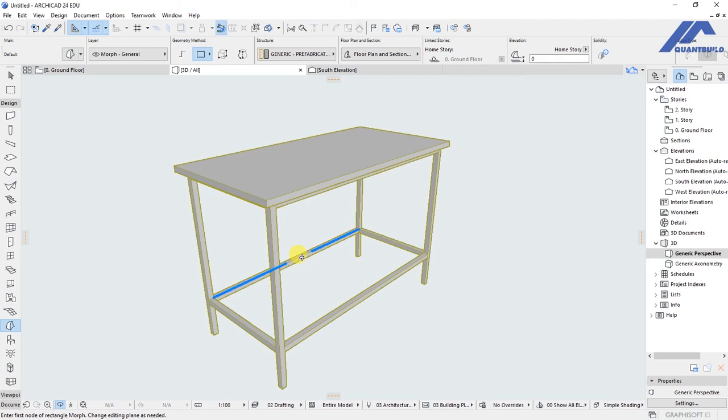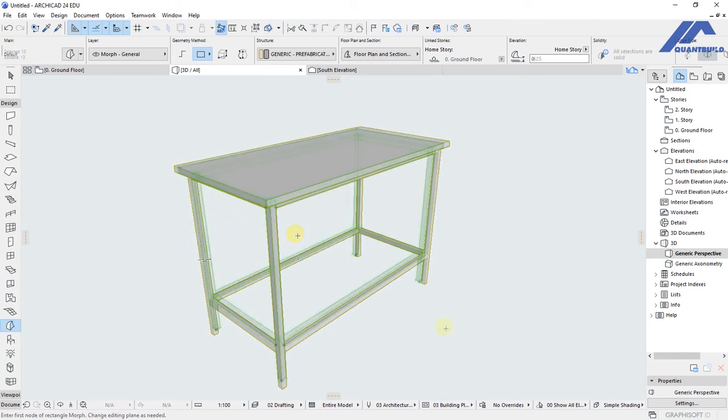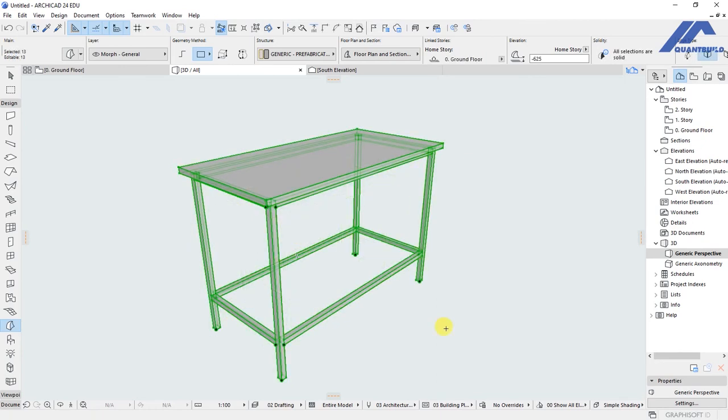When you view it in 3D, that is the table that we have created. It's just a simple one with the timber members and a top surface. This is our custom object but we've just modeled it using the morph tool. To save it as an object, what we need to do is select all components. I will first group them so Ctrl+G to group.